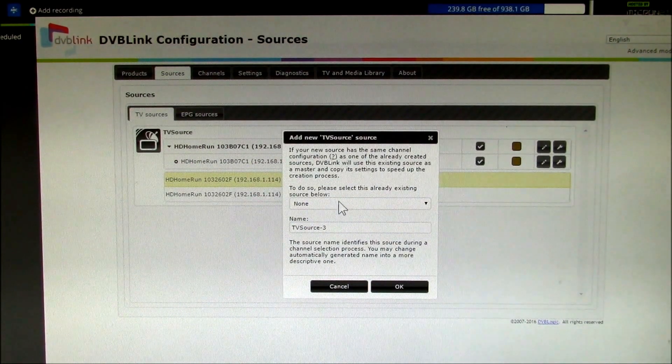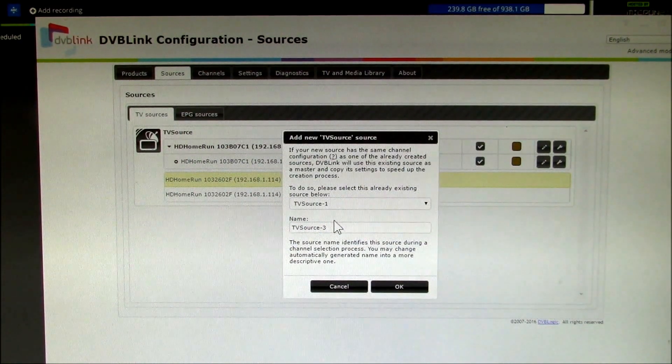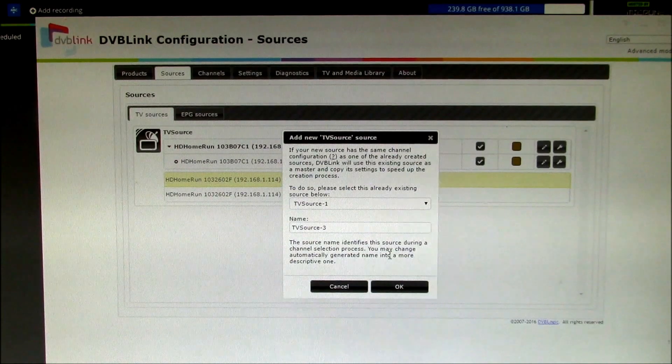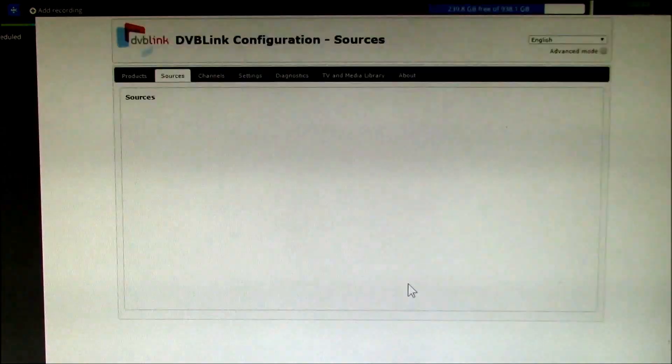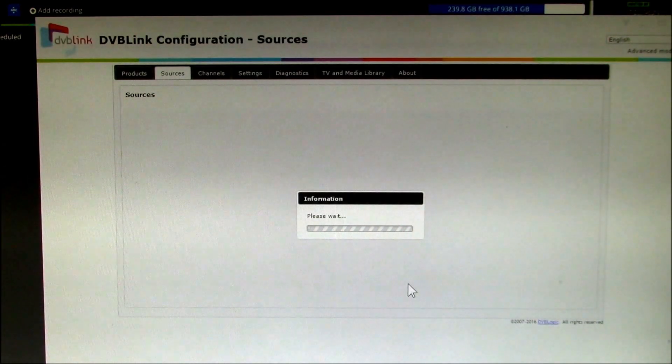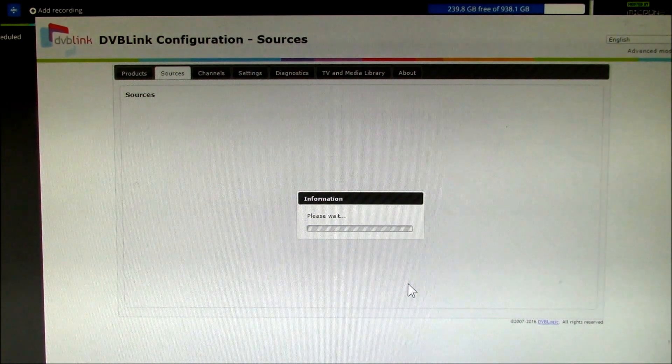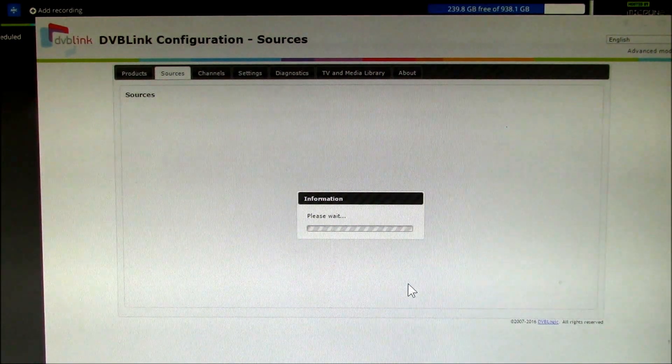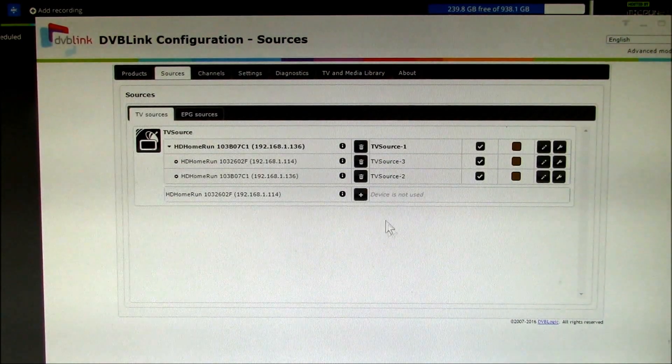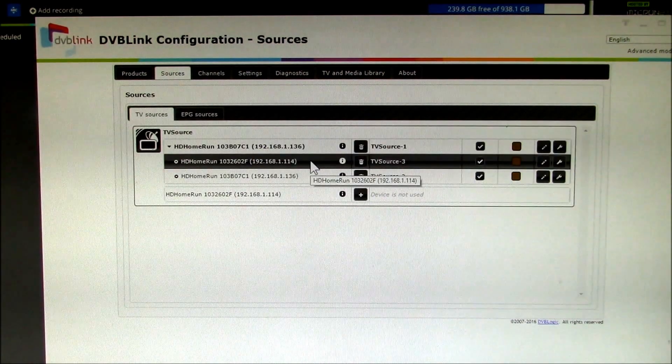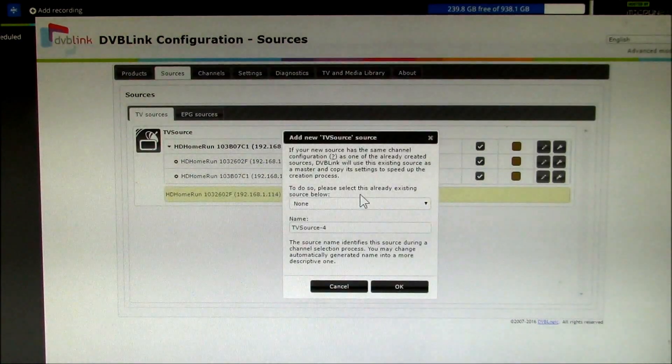And it's just basically making a copy of one into TV source three. So now we've got one, three, two, and then I need to do one more. TV source one, and I do that.